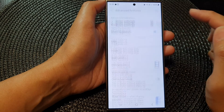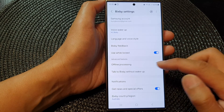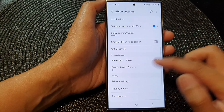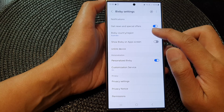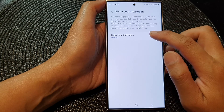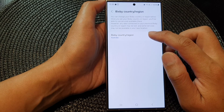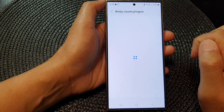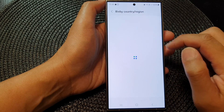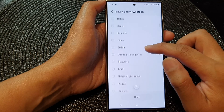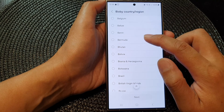Next, tap on Bixby, then scroll down and tap on Bixby country or region, then tap on Bixby country or region again. From the list, select a country that you would like to set.